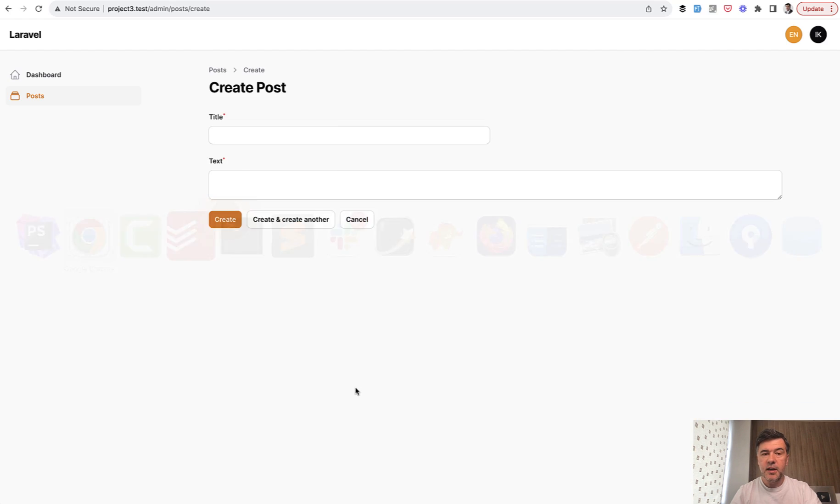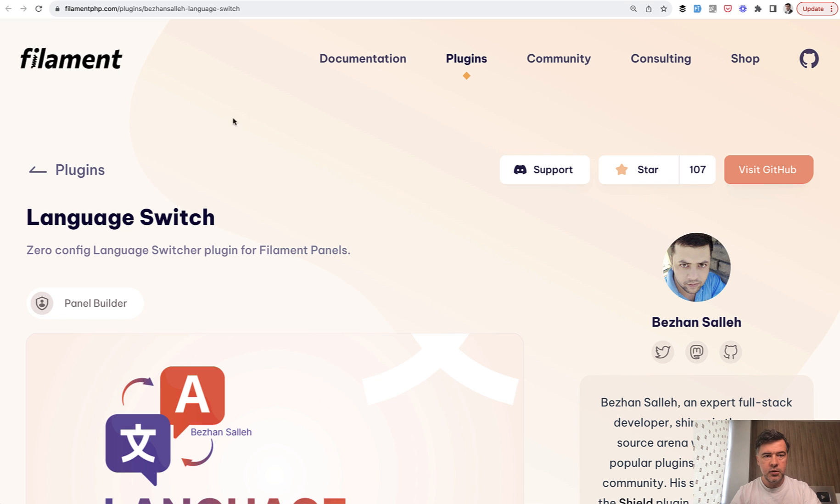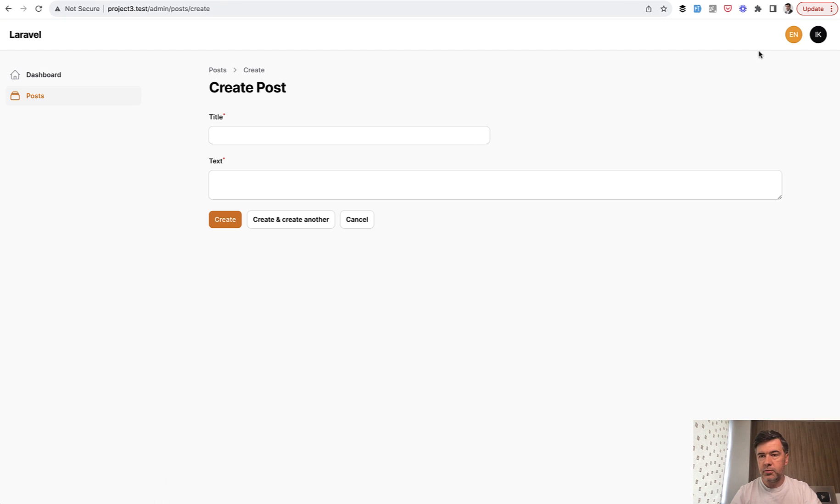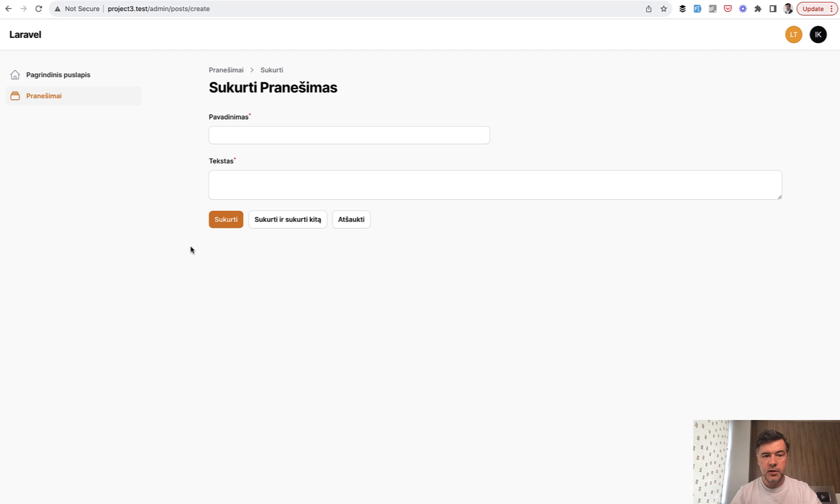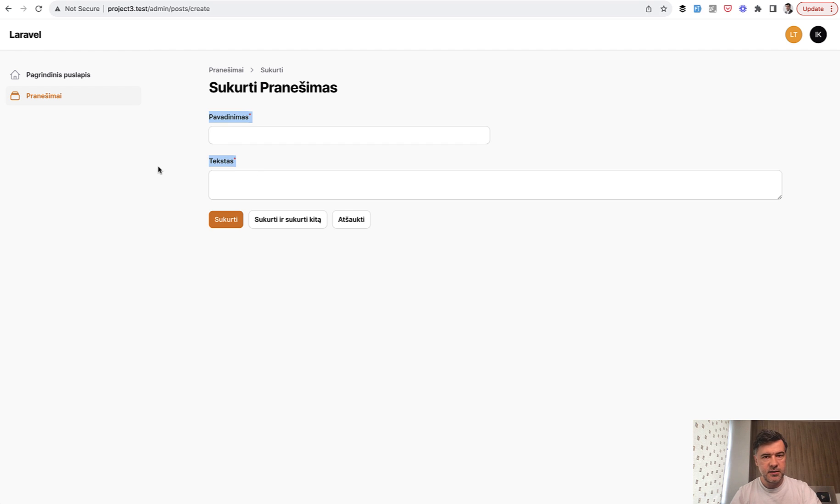Now in my case, I do have translations and I do have a plugin called language switch installed. So on the top right side, I can switch between English and my own Lithuanian language. So if I switch to Lithuanian, as you can see, the translations are here for title and text.